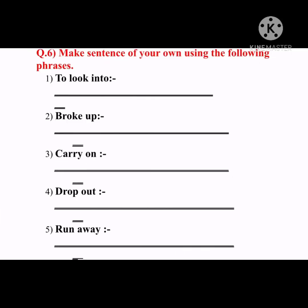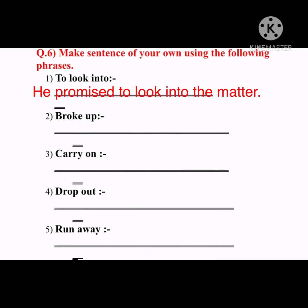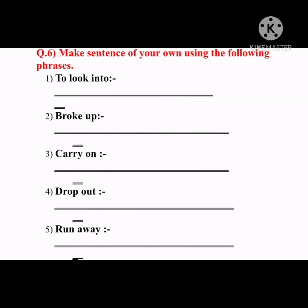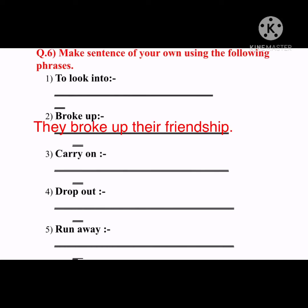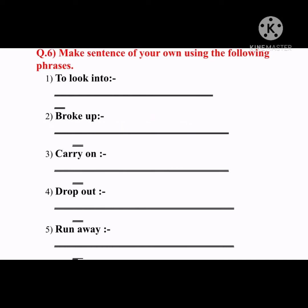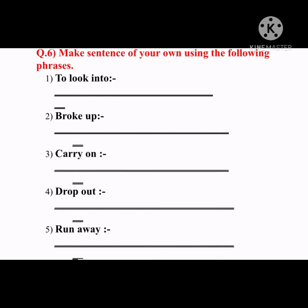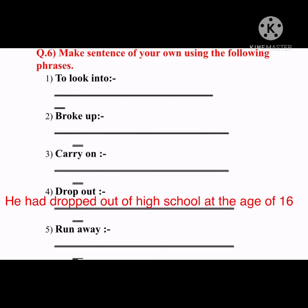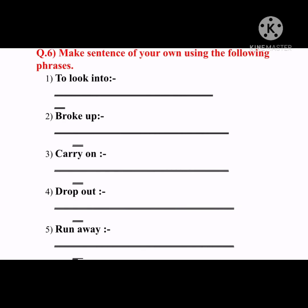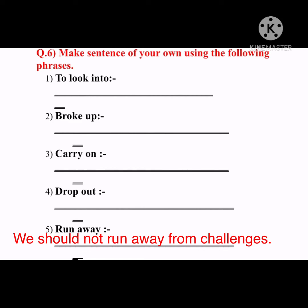Question number six: make sentences using the following phrases. 'To look into': 'He promised to look into the matter.' 'Broke up' (past tense of 'break up'): 'They broke up their friendship.' 'Carry on' means to continue: 'Please carry on with your work.' 'Drop out': 'He had dropped out of high school at the age of 16.' 'Run away': 'We should not run away from challenges.'